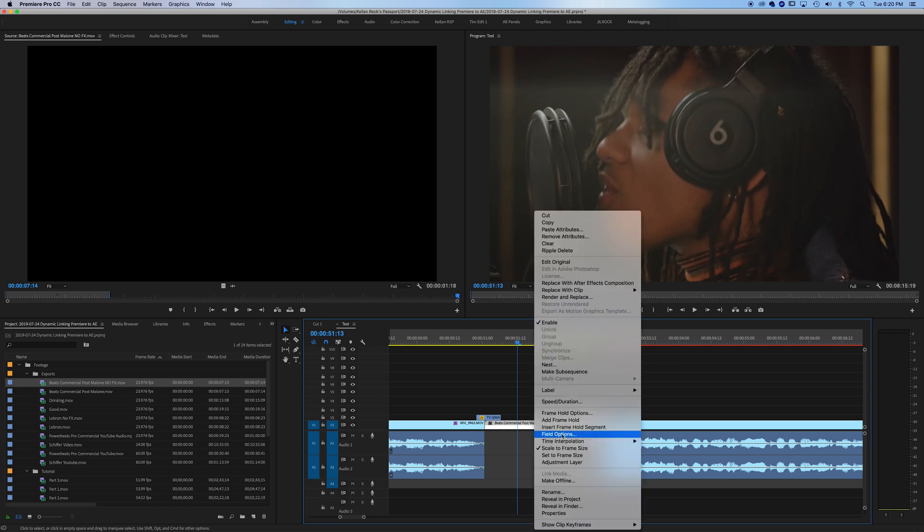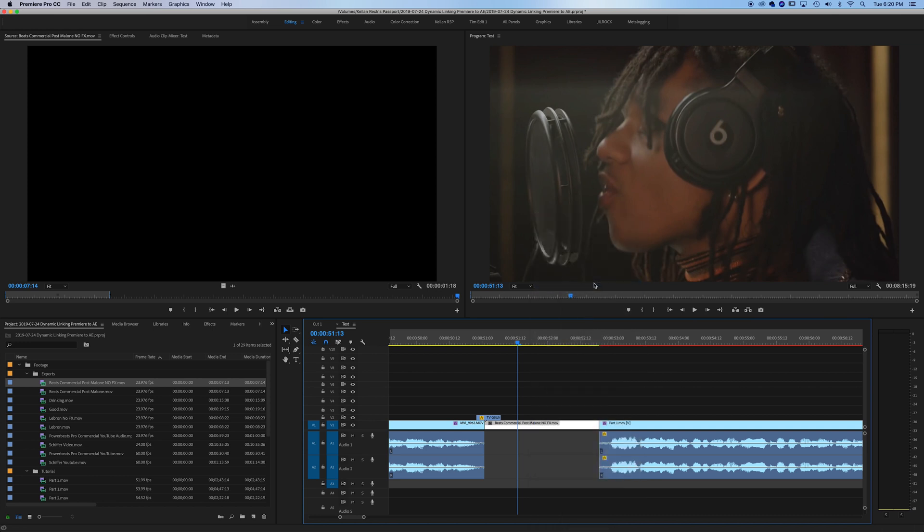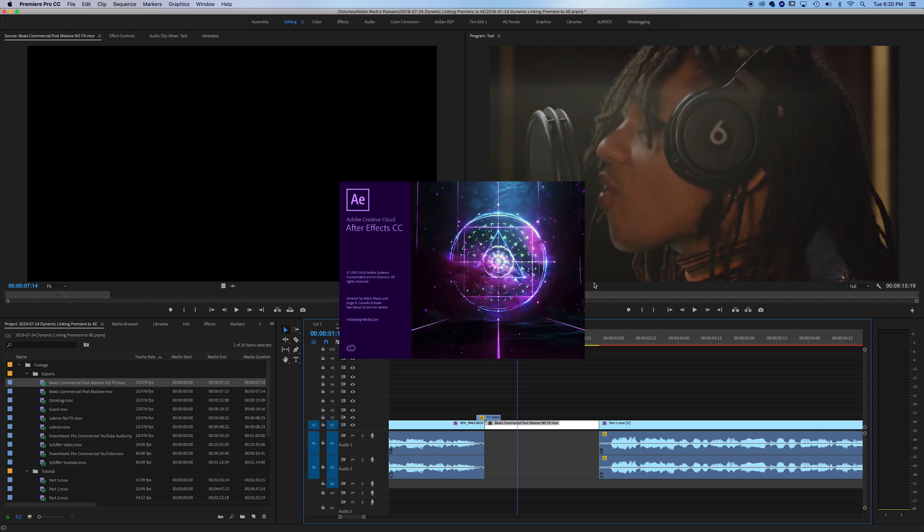You're going to go to replace with After Effects composition. Now your computer is going to open up After Effects, and it's going to bring just that clip into a composition within After Effects.